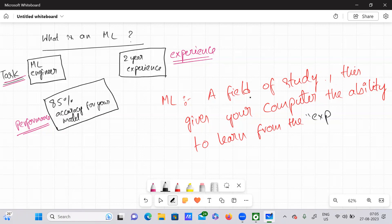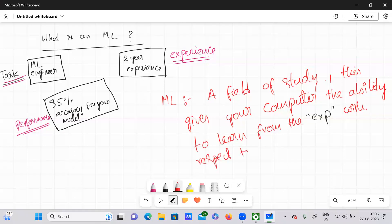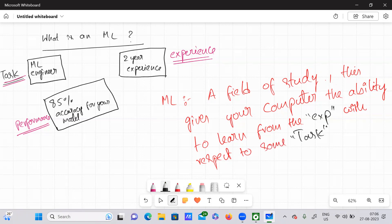It provides the power for your computer to learn from the experience, with respect to some task.